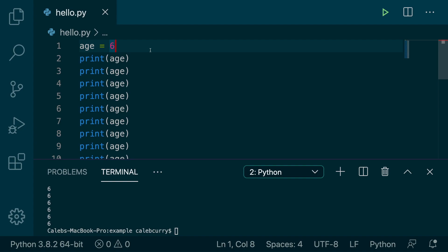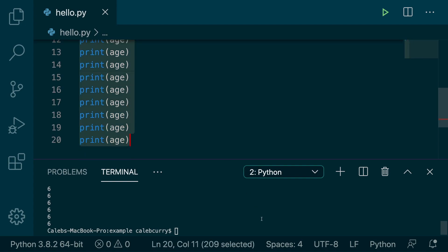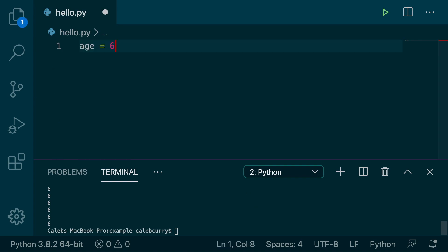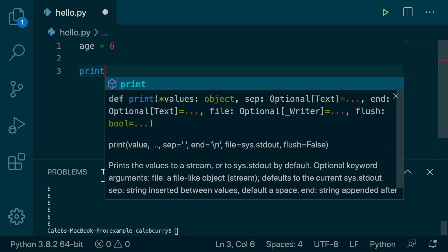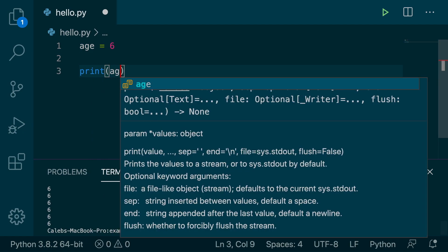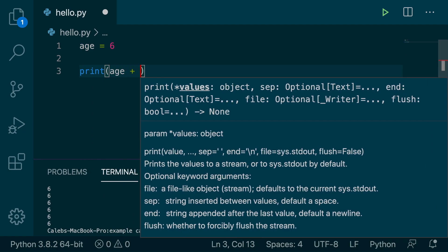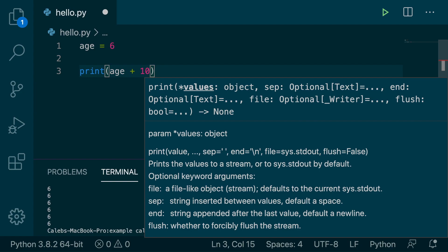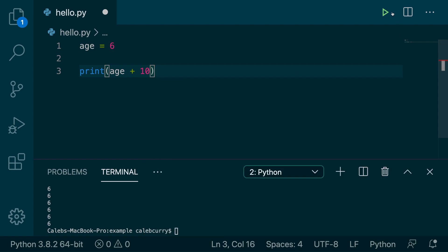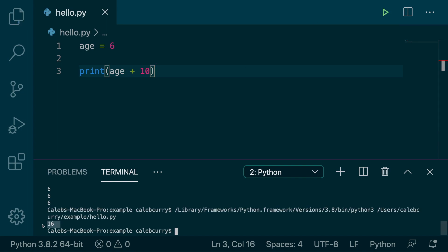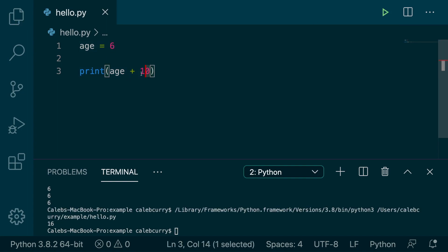Now, another thing we can do with variables is we can use them inside of expressions, just like you would a normal number. So let's get rid of all these different age prints. And what we can do is we could say print age plus 10. And my phone is ringing. Let's run this and see what we get. And we get 16. So 6 plus 10 is 16. Math guys, that's how it works.